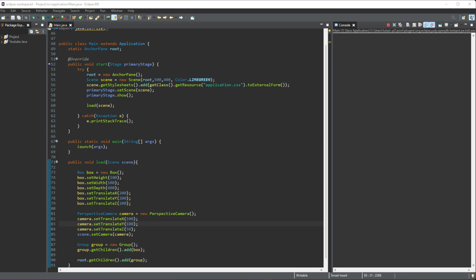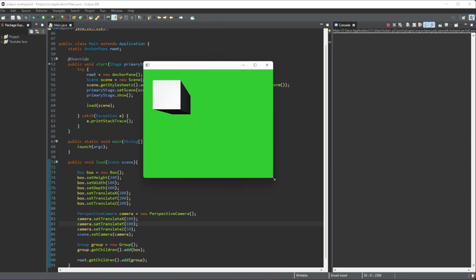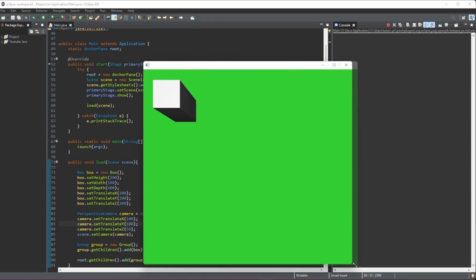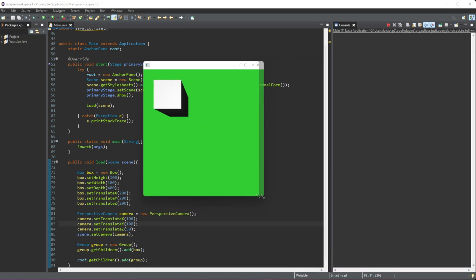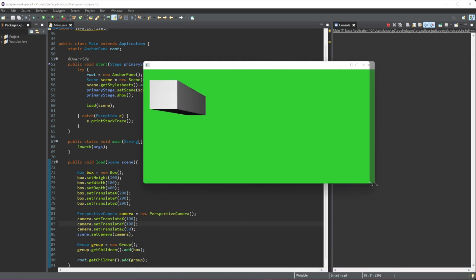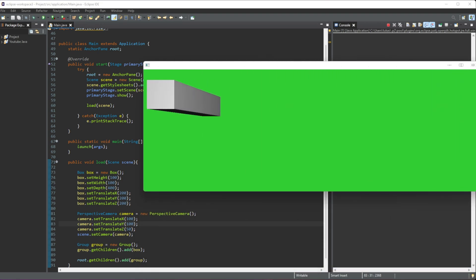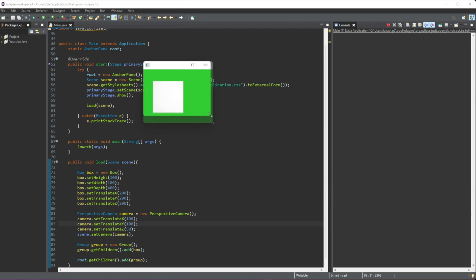So if we run this now, there you go—we can you can see our box right here. And even if we move, the box also moves, which is pretty cool.